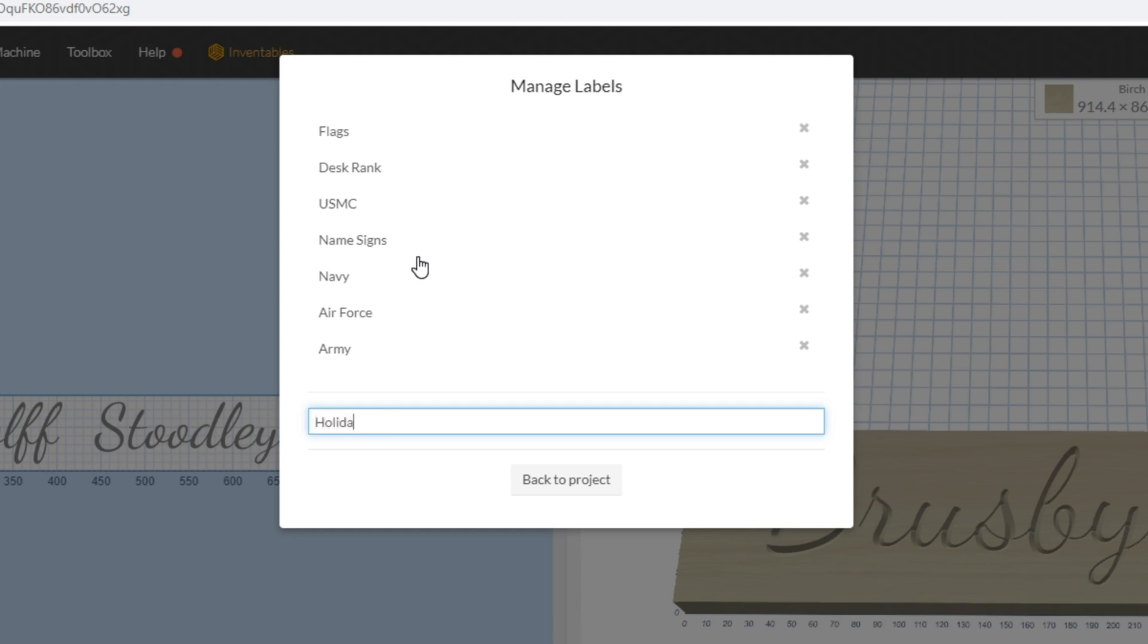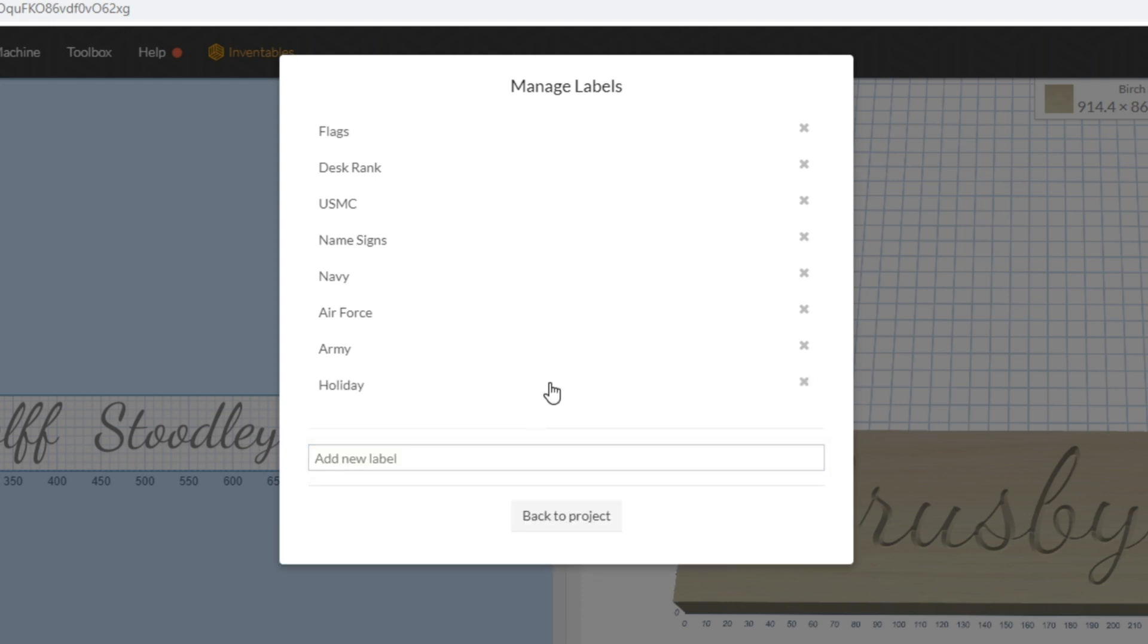I'm just going to go ahead and add another one to this list and we'll call that Holiday. I got a few other ones I need to add to that holiday category. I'll press Enter and it gets added to the list right here. This is where you would add new labels and potentially delete them as well.